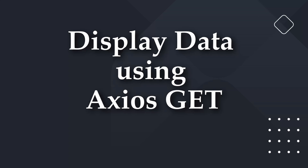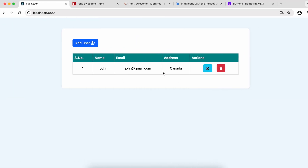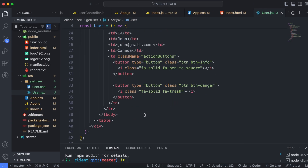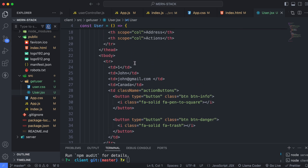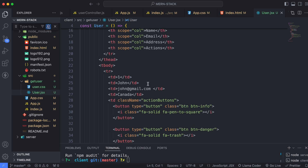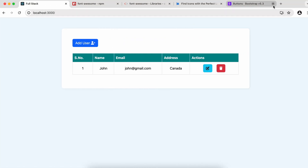So once this is done, you can see we are getting this data from here. This is just static data, but we want to get it from a database to make it dynamic. For that, we will be using axios, which is basically a JavaScript library for making HTTP requests. First of all, let's install axios.